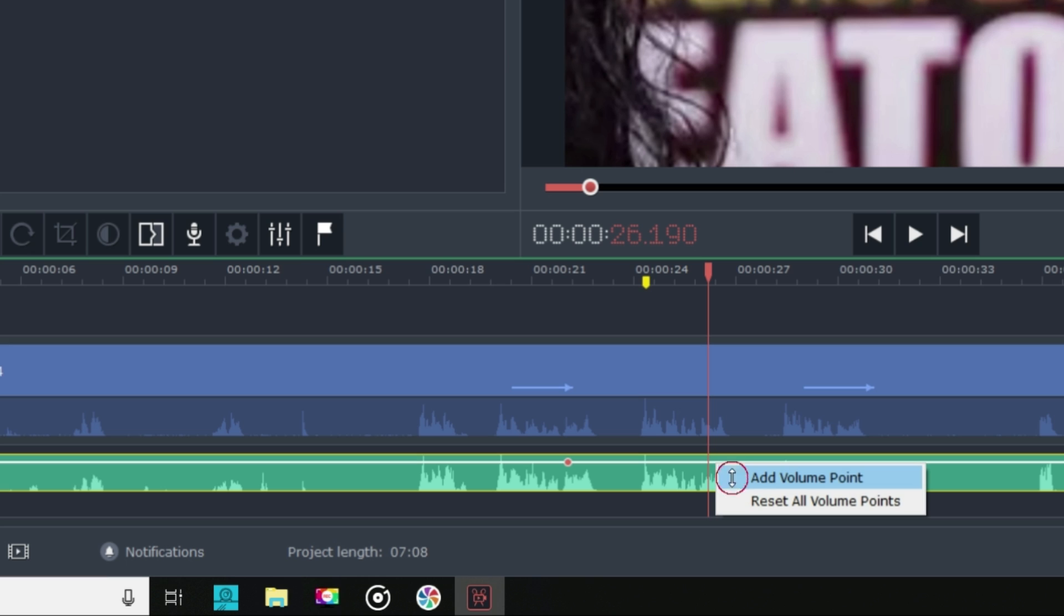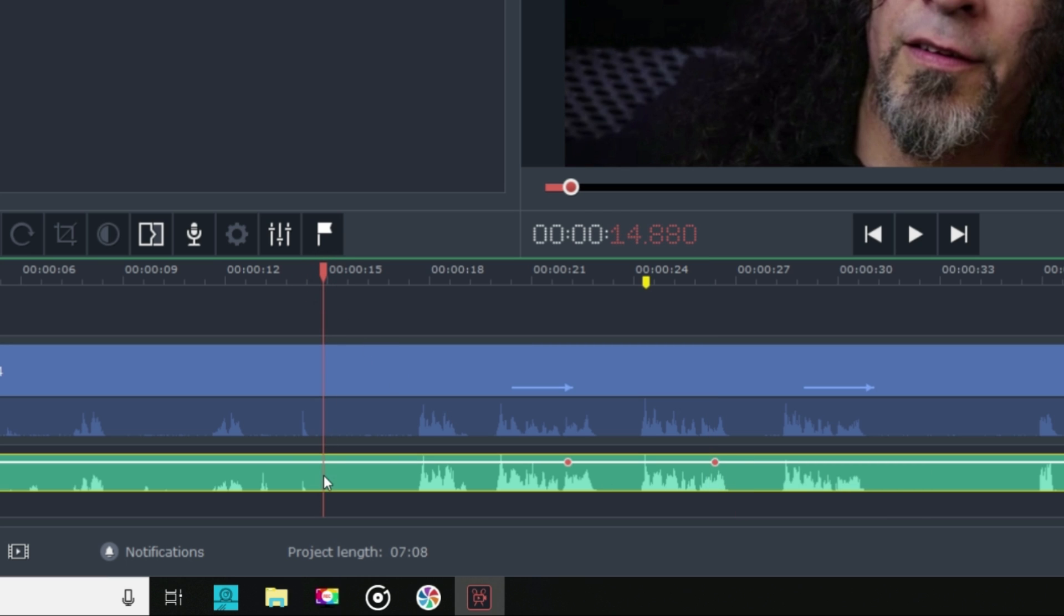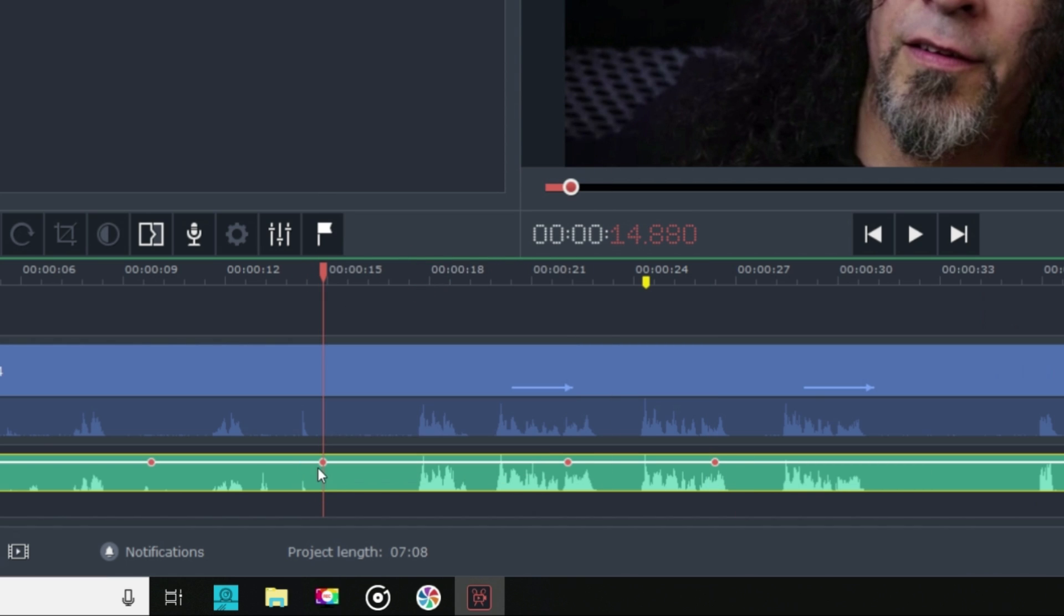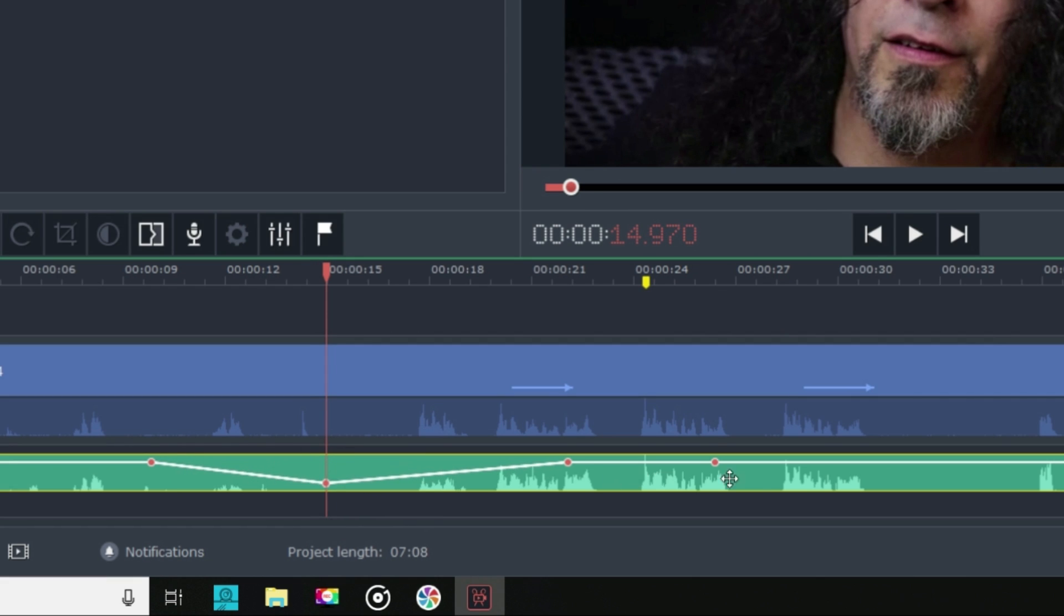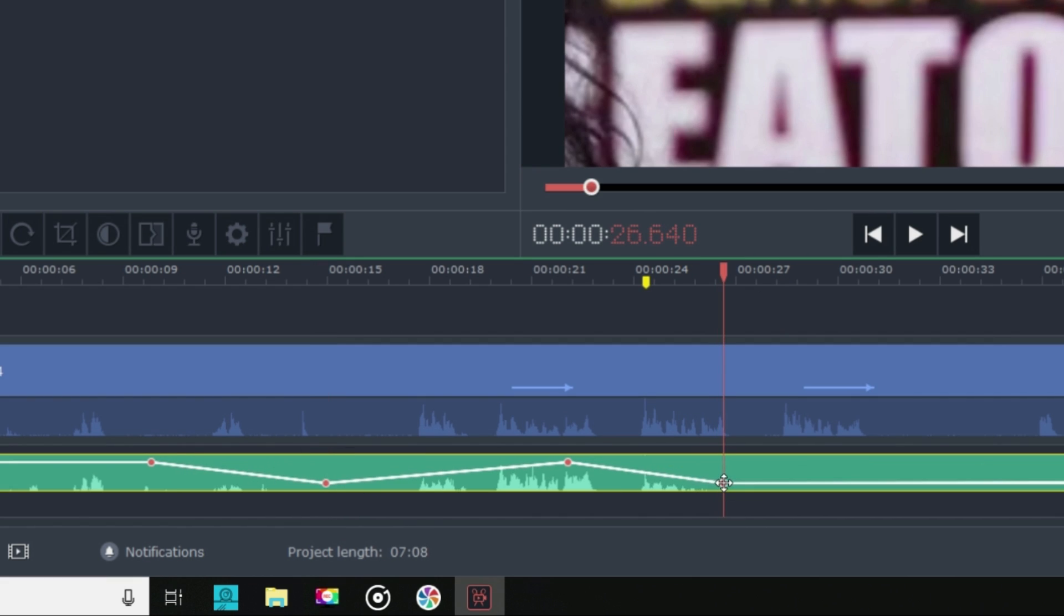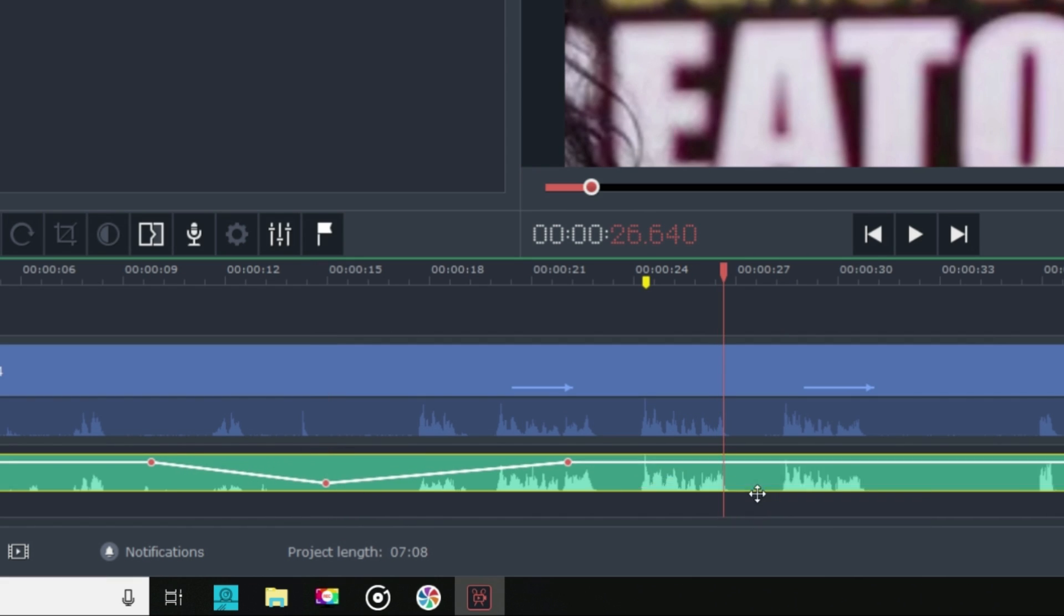You can add these anywhere along the track and control increases and decreases in the audio track instantly. You can even click right on the keyframe to remove it or even reset all of the volume points.